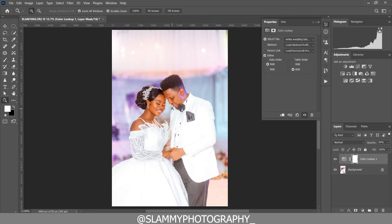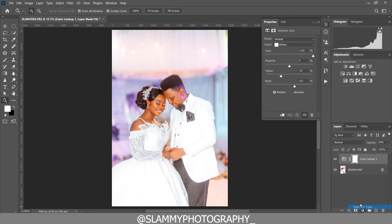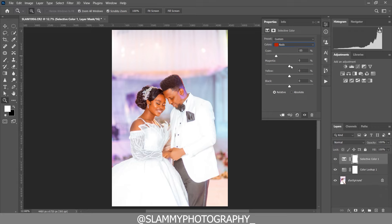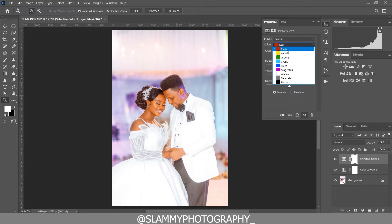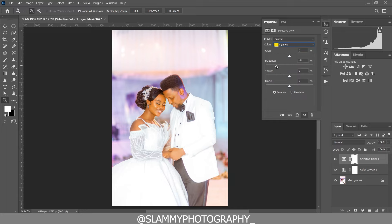Now to make everything appear better, create a Selective Color adjustment. Come to the Reds and boost the Reds — adjust the Magenta and the Reds. Then come to the Yellows and add Magenta to the Yellows, add Reds to the Yellows, and then add Blue to the Yellows. See the before and the after. We are now going to reduce the opacity.